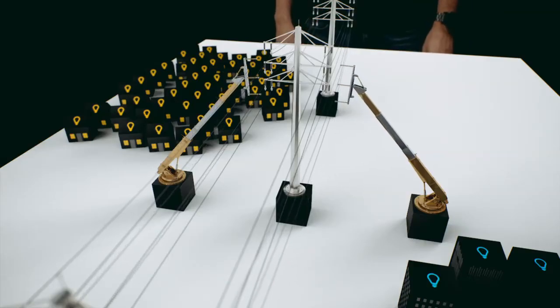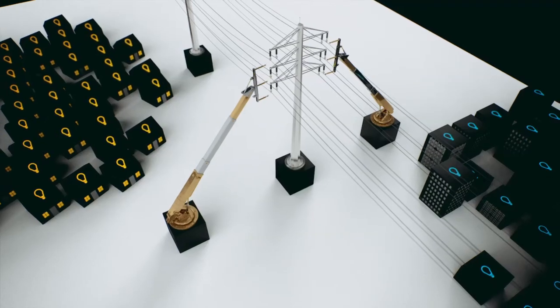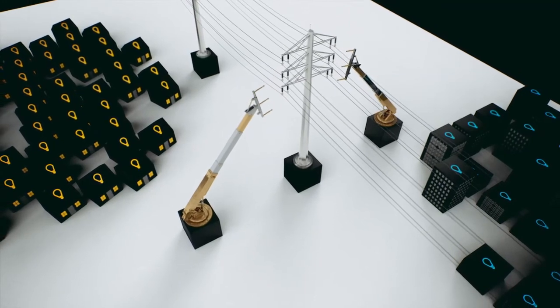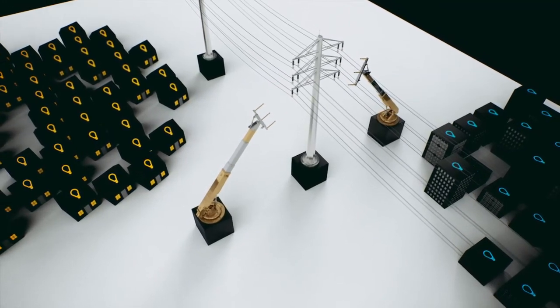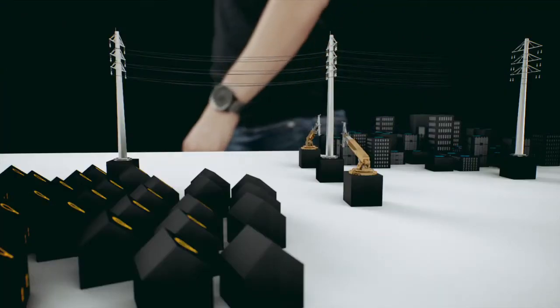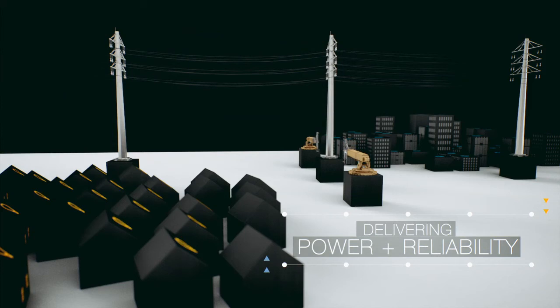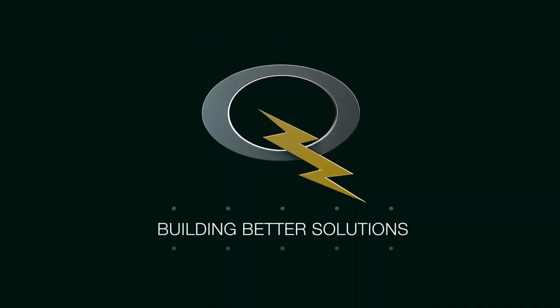Quanta sped up the time frame of this once challenging issue, delivering power to a region in need while improving the reliability of the utility's customers. Quanta Services. Building better solutions.